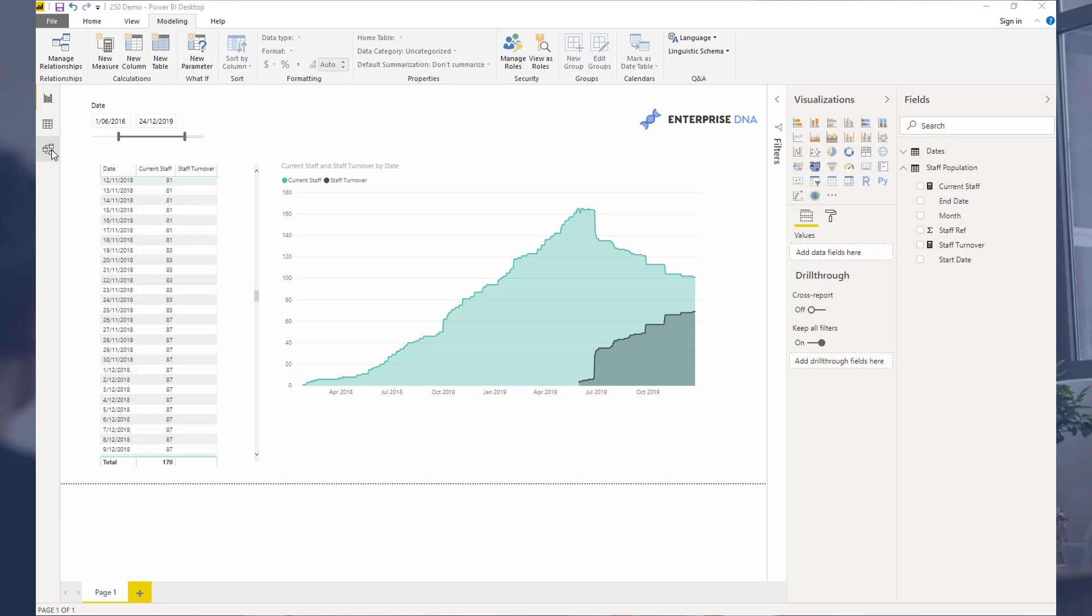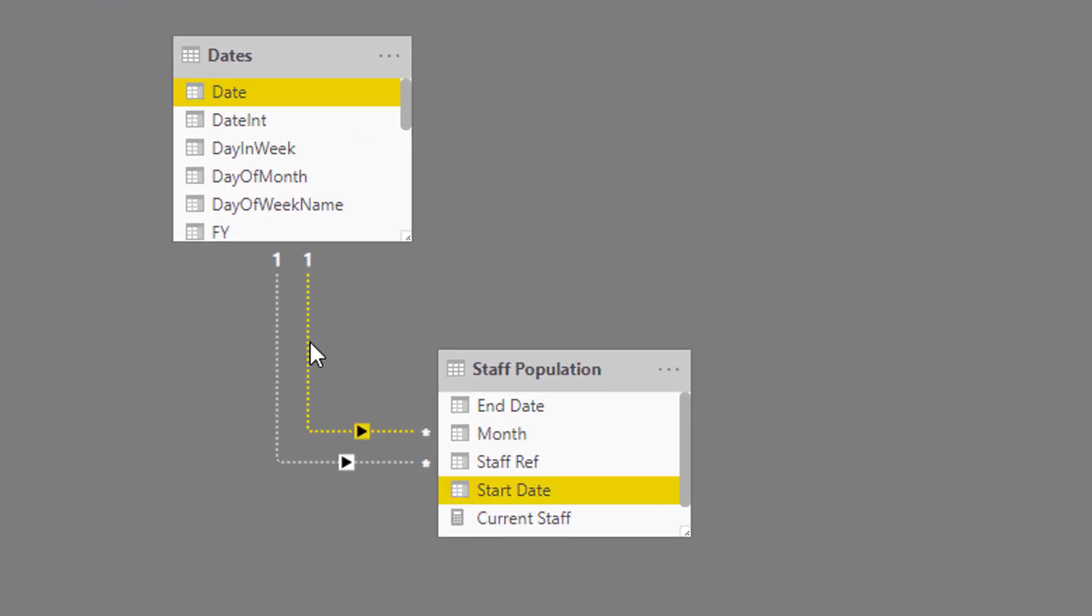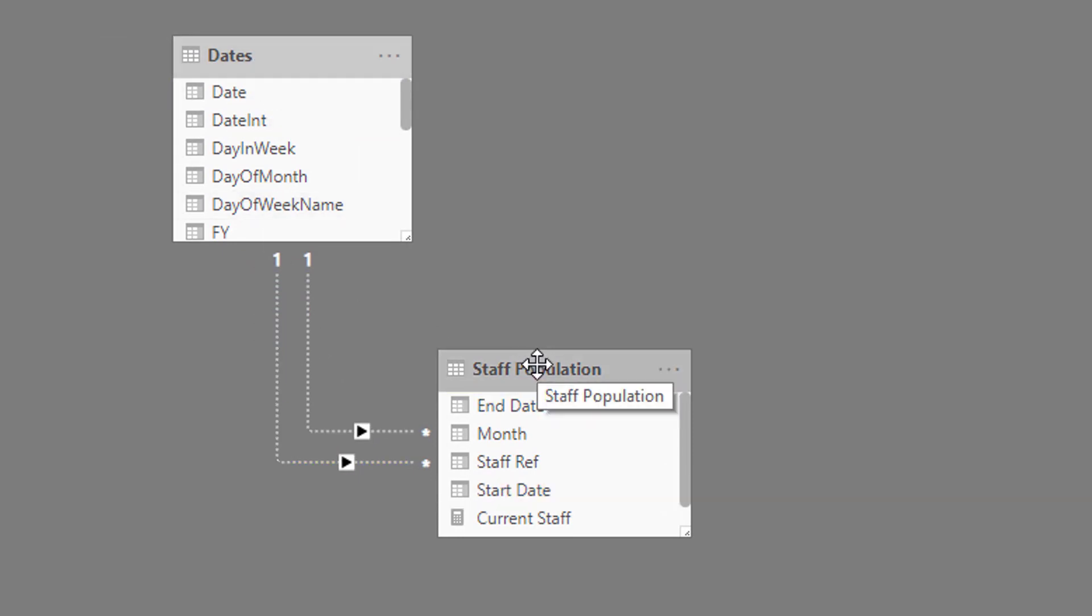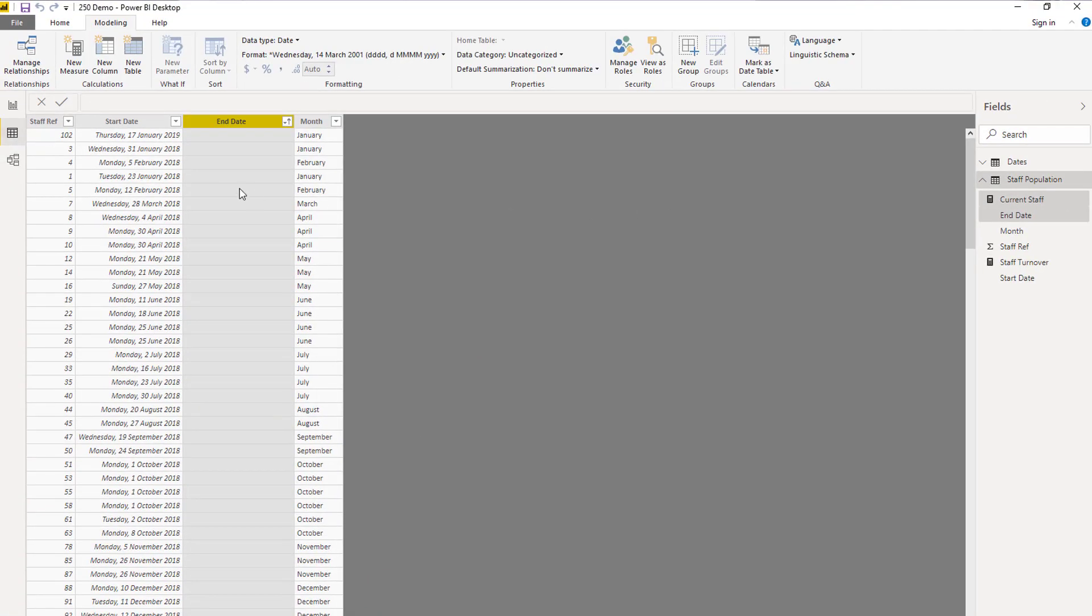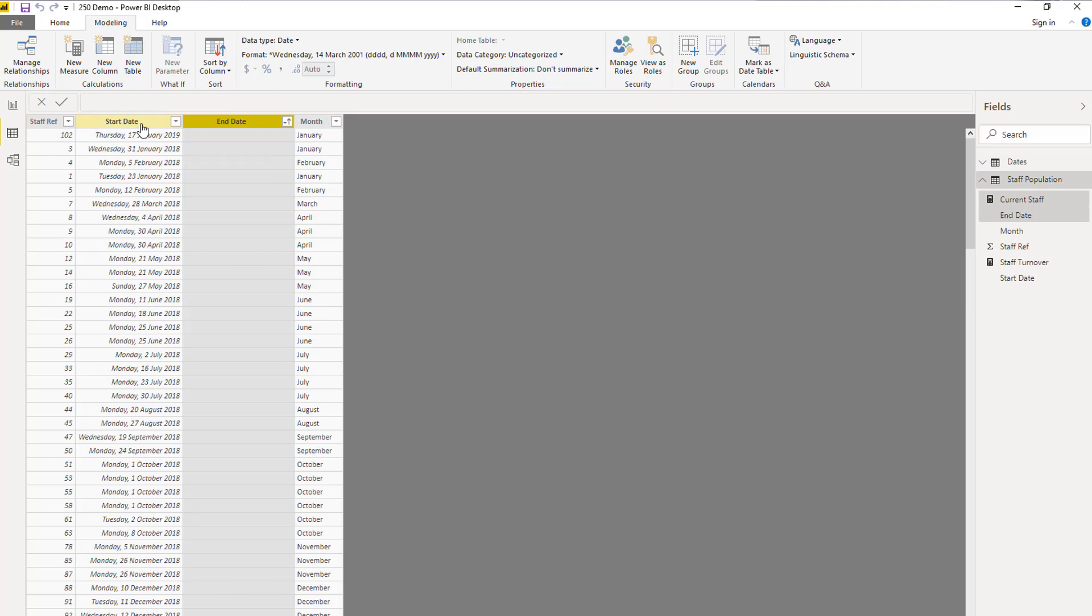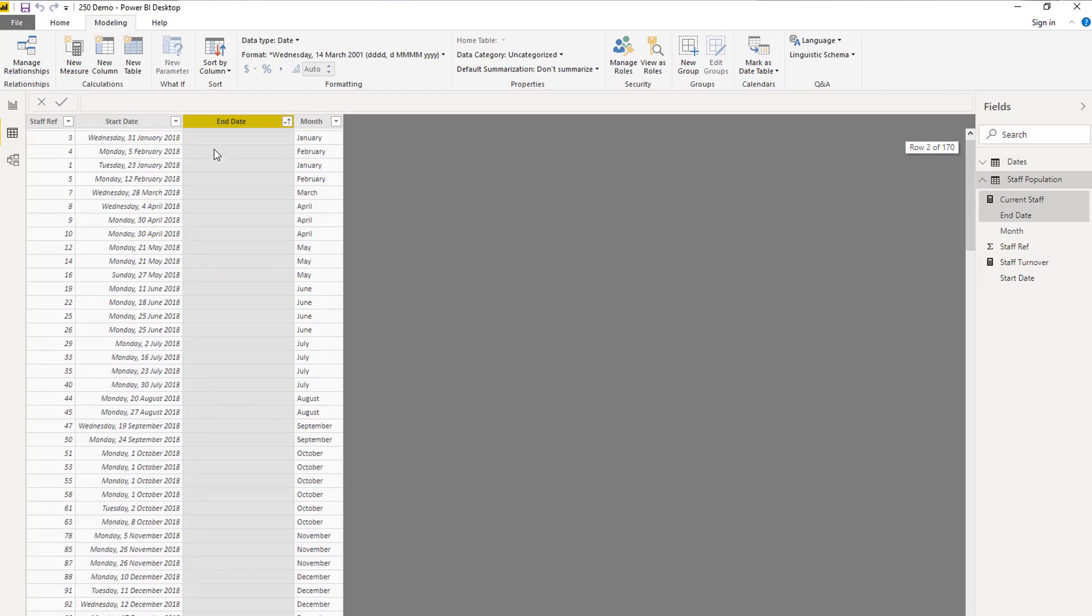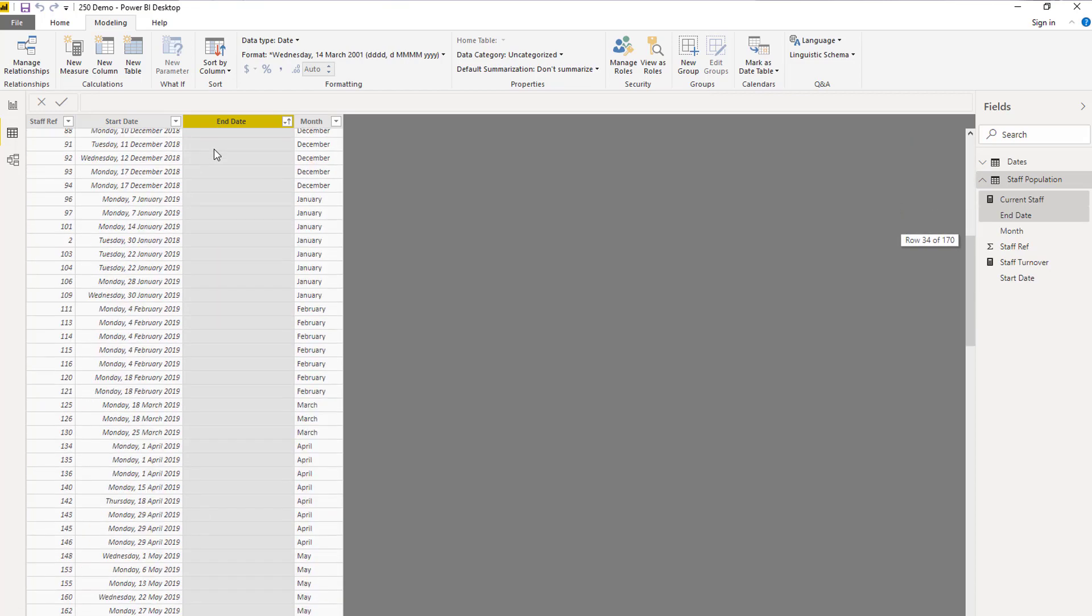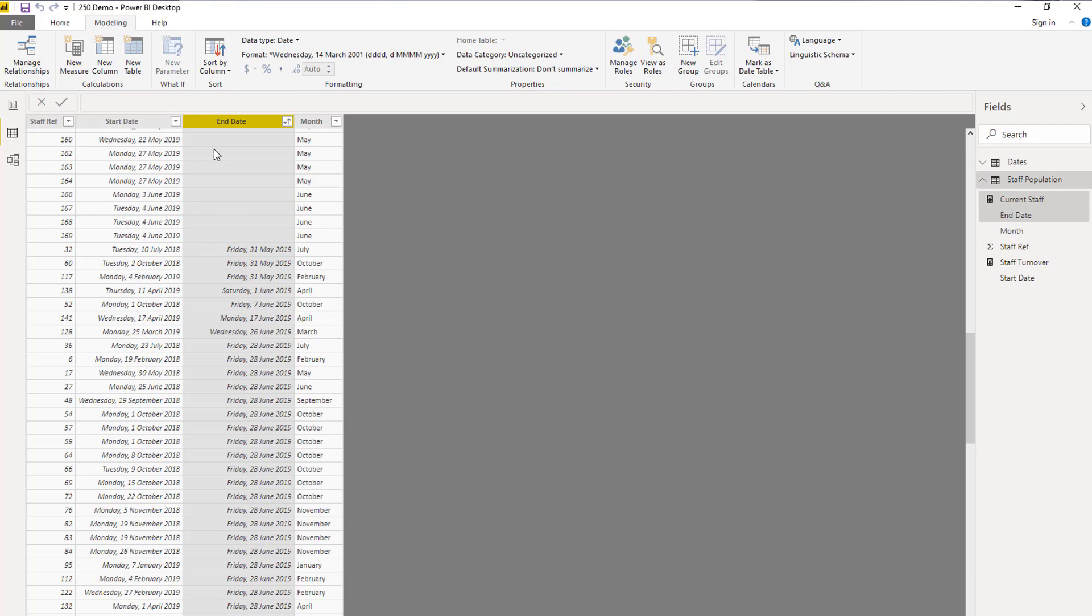The first thing you've got to remember is we need to have inactive relationships between our date table and our staff population table. The reason for that is we have two dates in our staff table. We have a date that they started and we also have an end date. If they're still with us, we actually have a blank result as well.